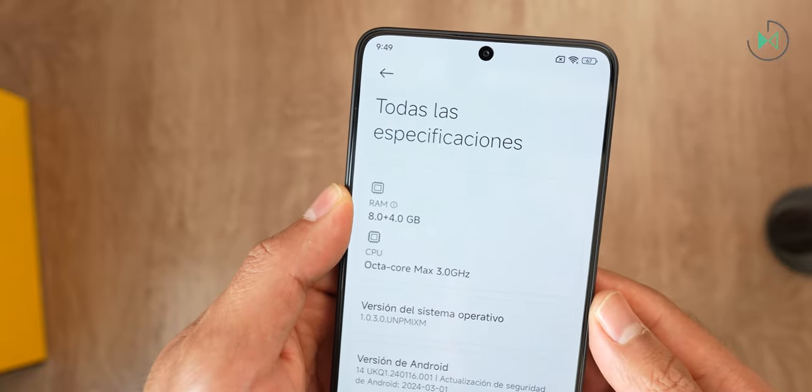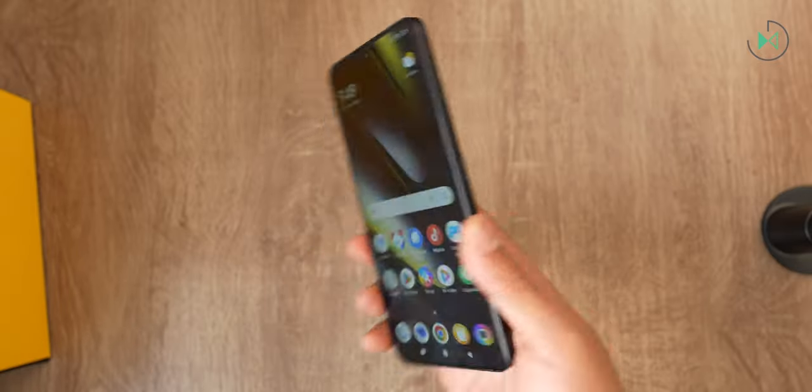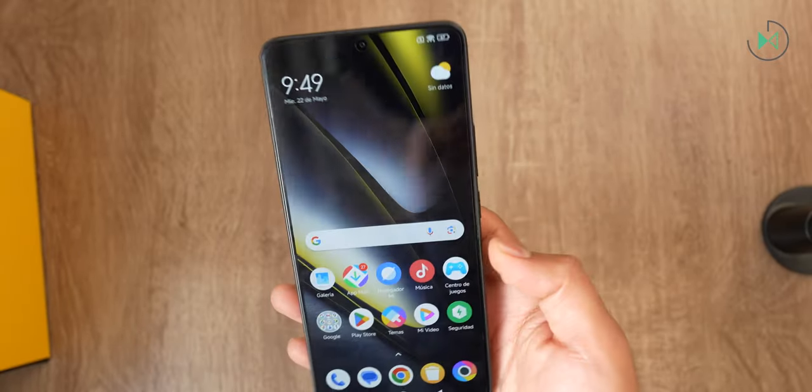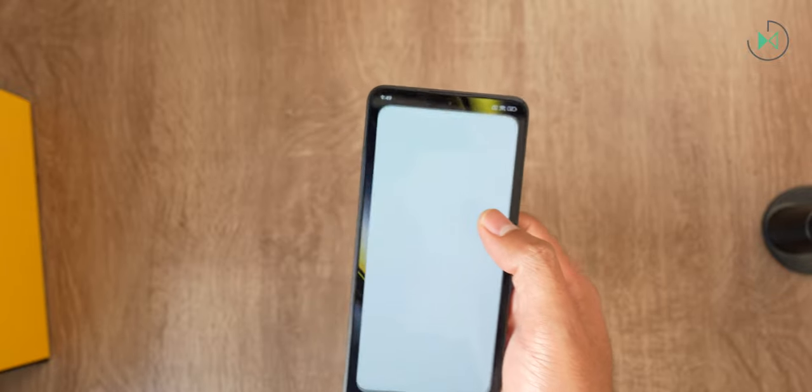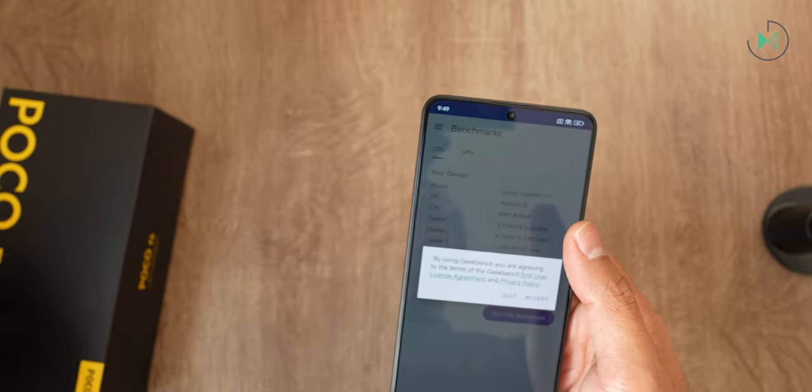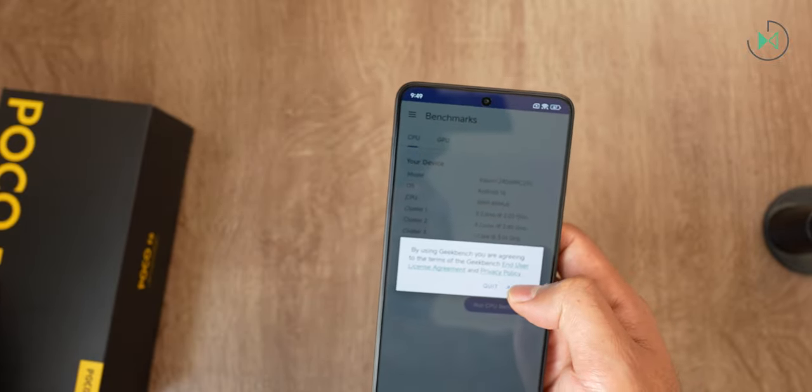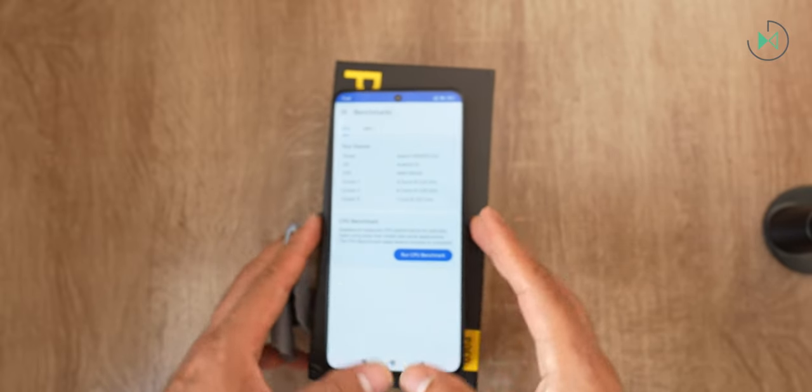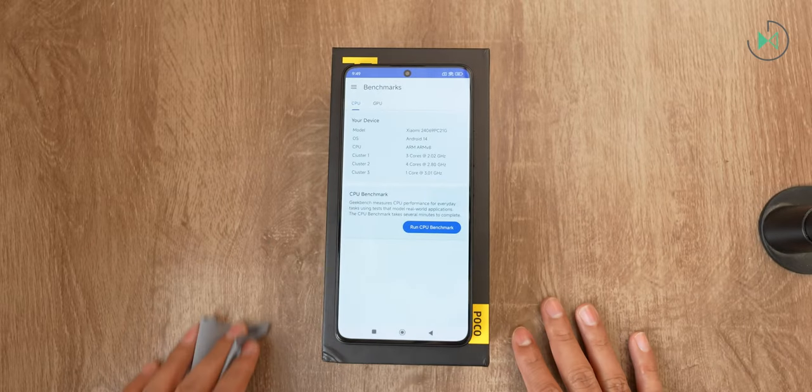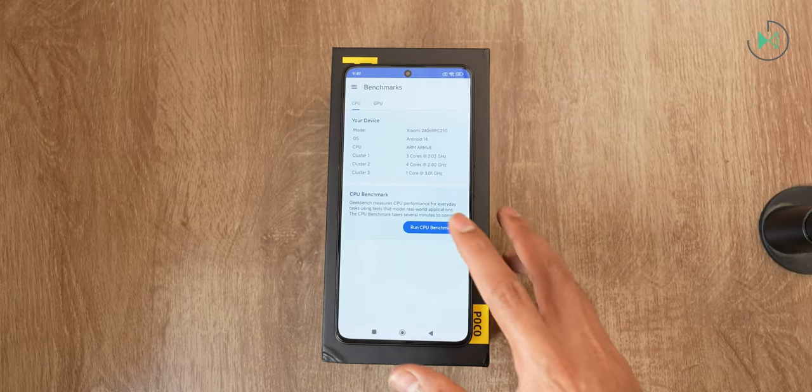The processor is the Snapdragon 8S Gen 3. I already anticipated you don't think it is superior to the Snapdragon 8 Gen 3, because the S means it is a lower version. But let's run a benchmark to get more clarity on the power level that this device is capable of achieving. I will get back to you when this benchmark is finished.